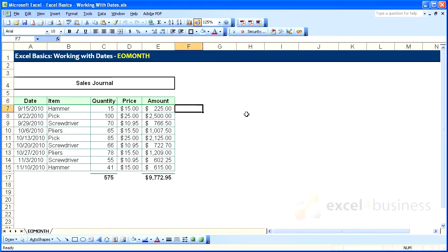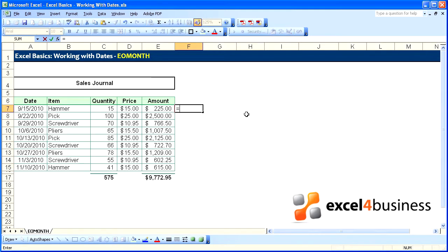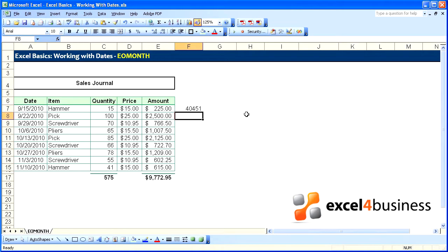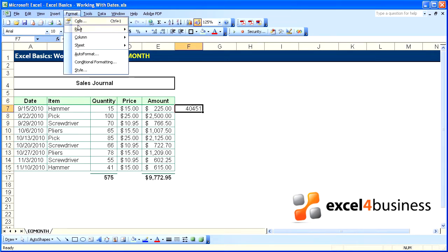The date function that I use most often is EOMONTH, which stands for end of month. It's very simple: equals EOMONTH, open parentheses, select the cell, comma zero. This will give you the serial number for the last day of that month.